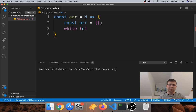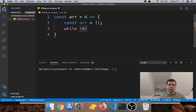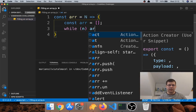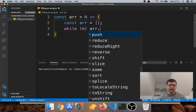While n is truthy — because n starts positive and we'll make it smaller — that means while n is bigger than zero. When n reaches zero, this while loop won't run again because zero is a falsy value. I have a video about falsy and truthy values I can link above as well. Inside the loop, we say array.push.